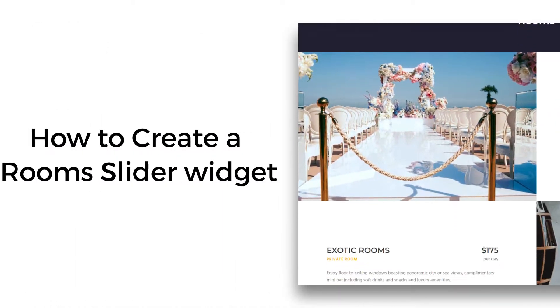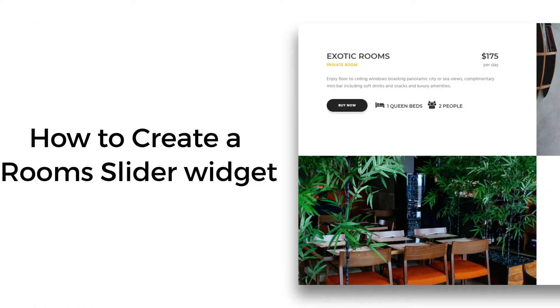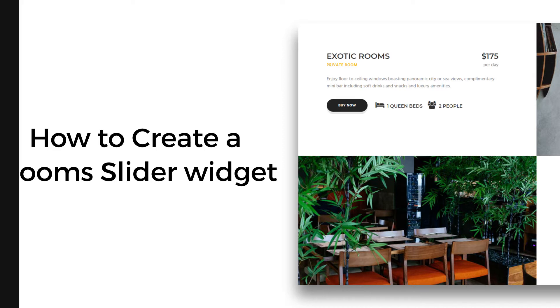Welcome to another new video of Niche Addons. In this video, we are gonna look at how to create a Room Slider Widget.